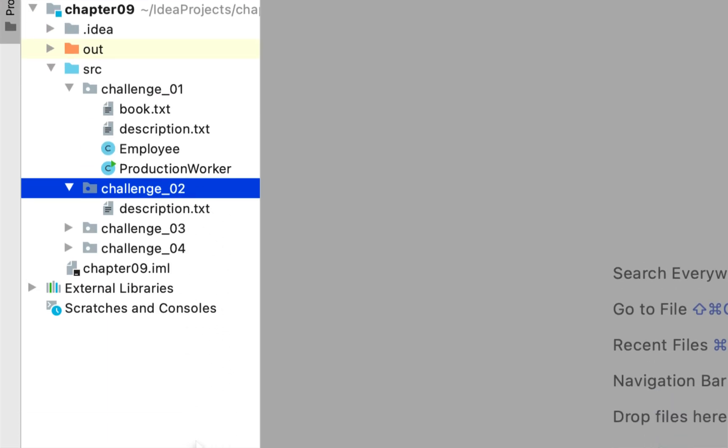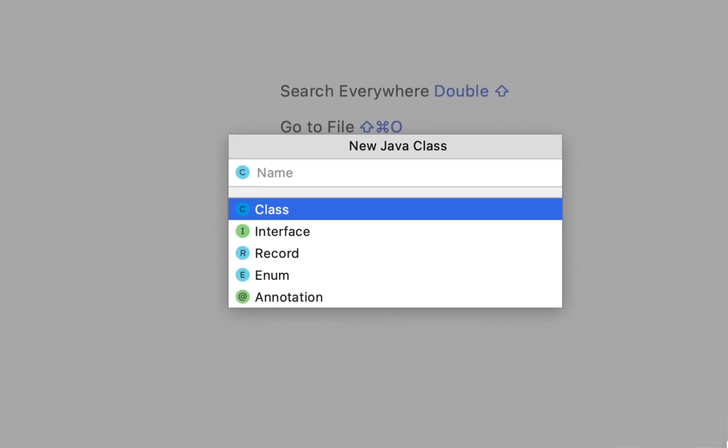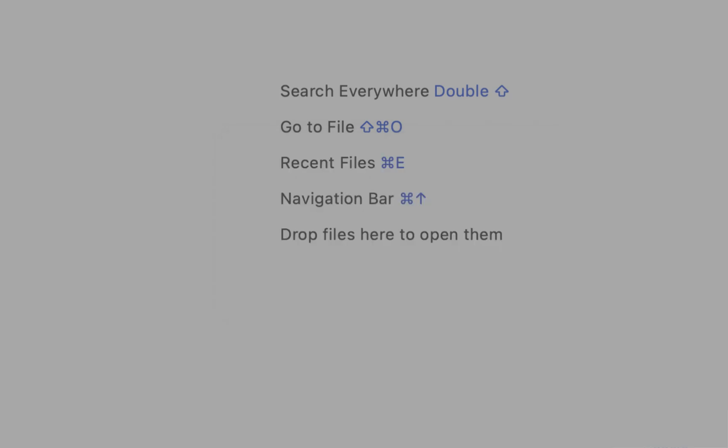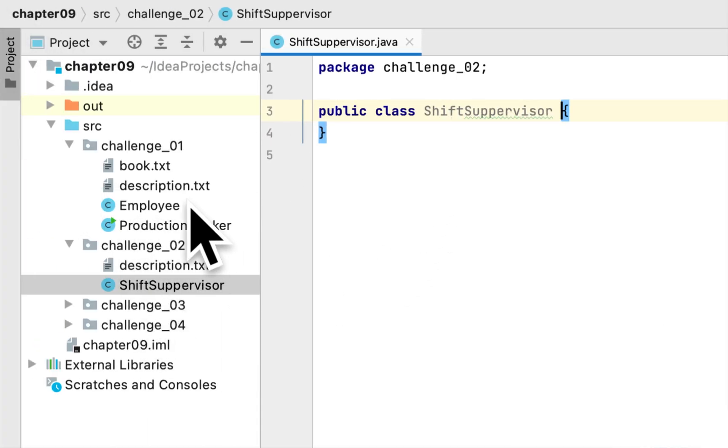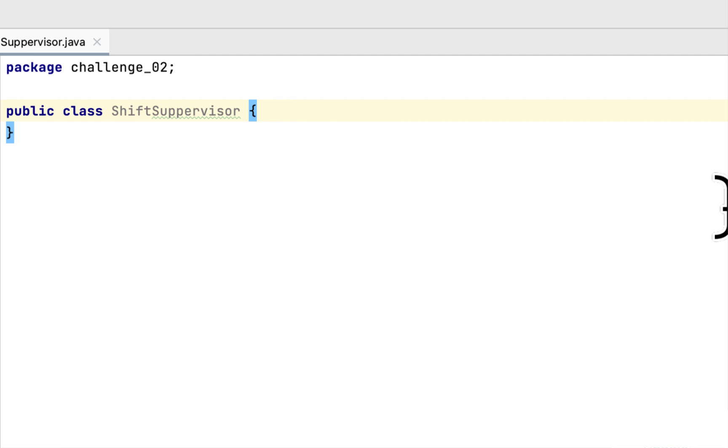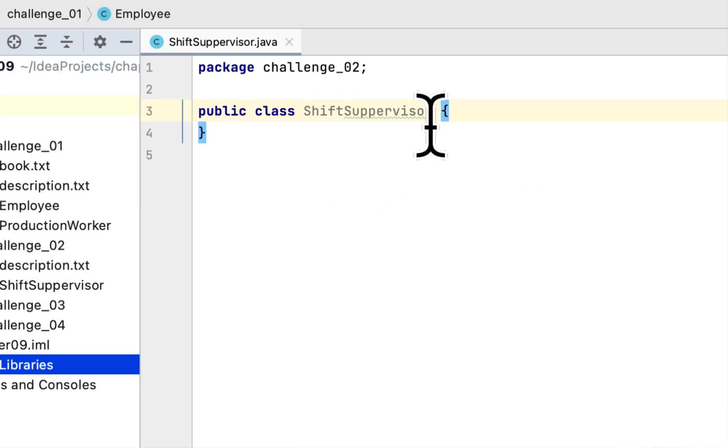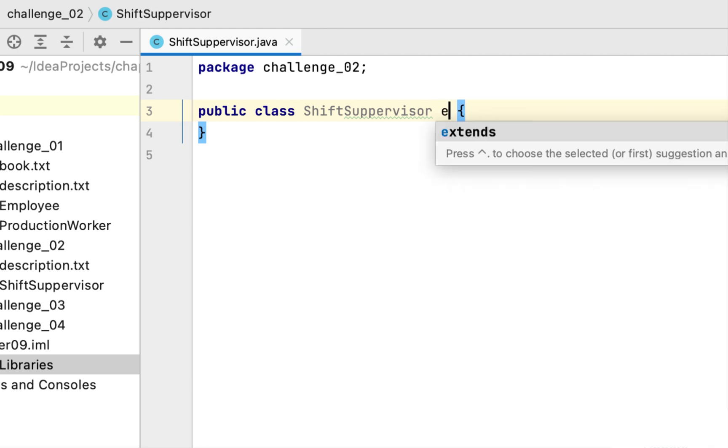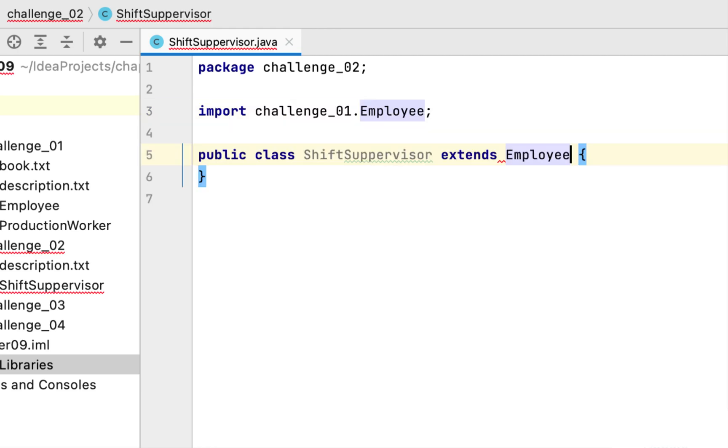In this programming challenge, we have to create a class called ShiftSupervisor that would inherit from the Employee class that we created in the last programming challenge. So we will extend the Employee class.